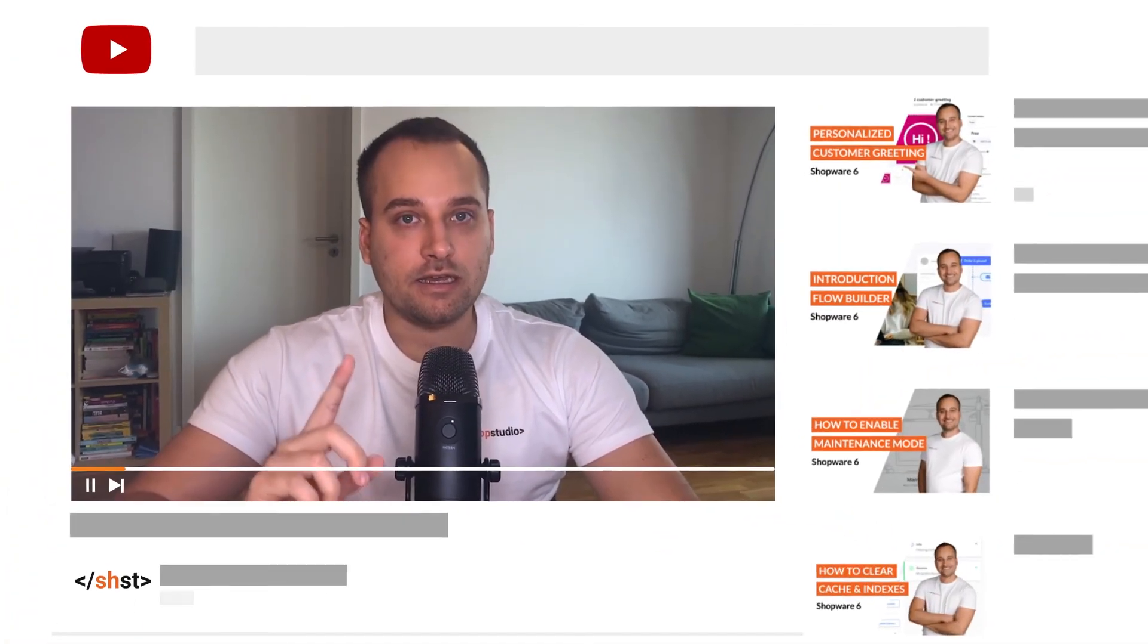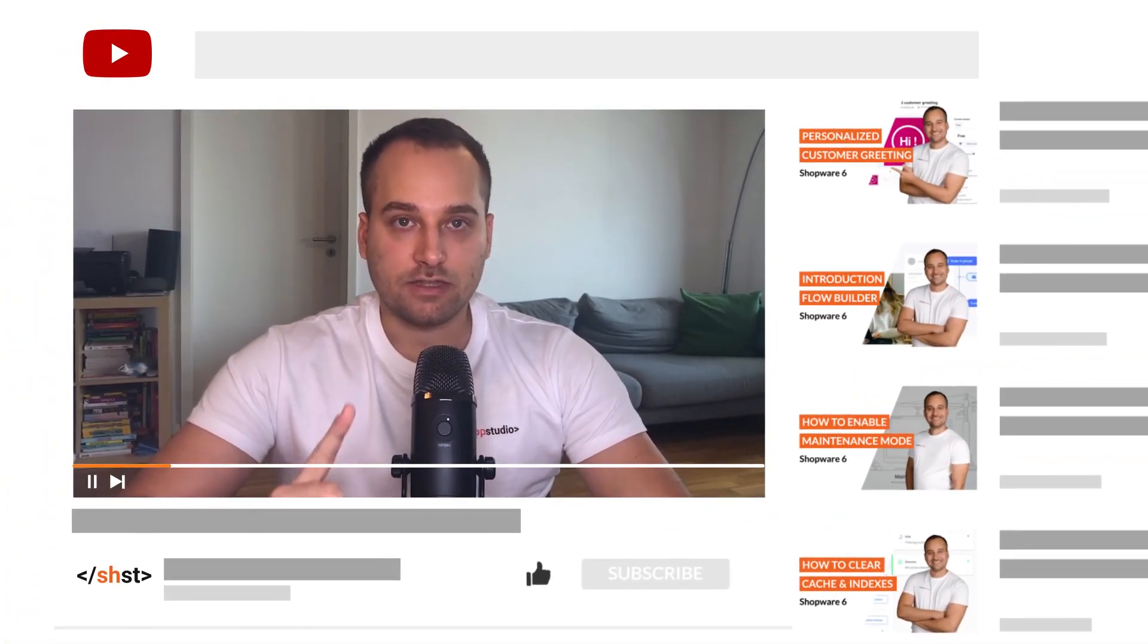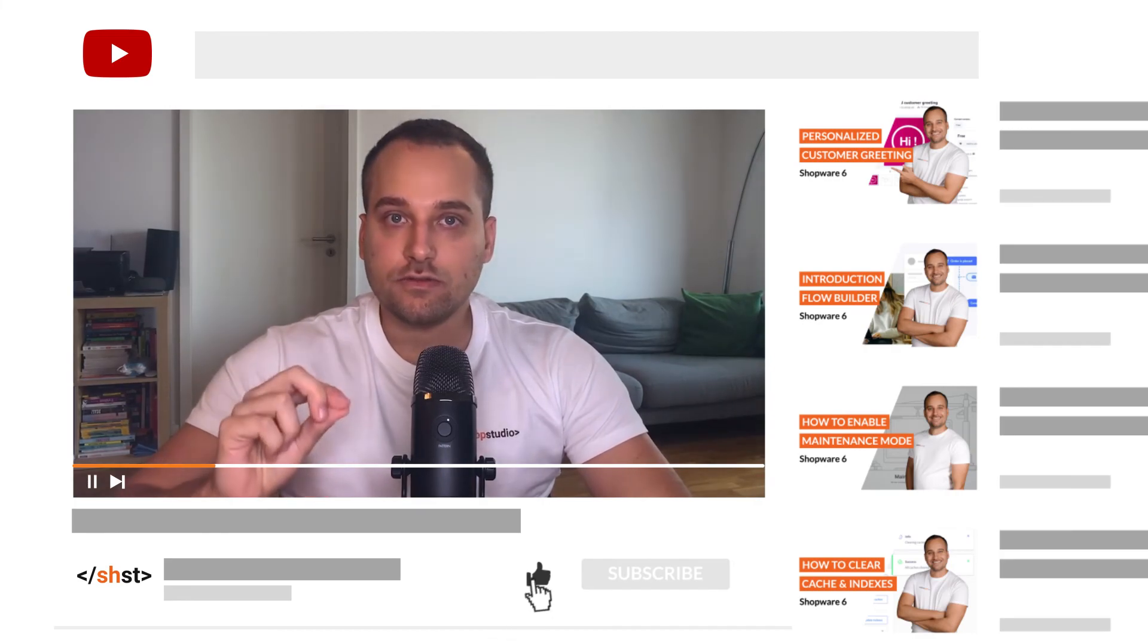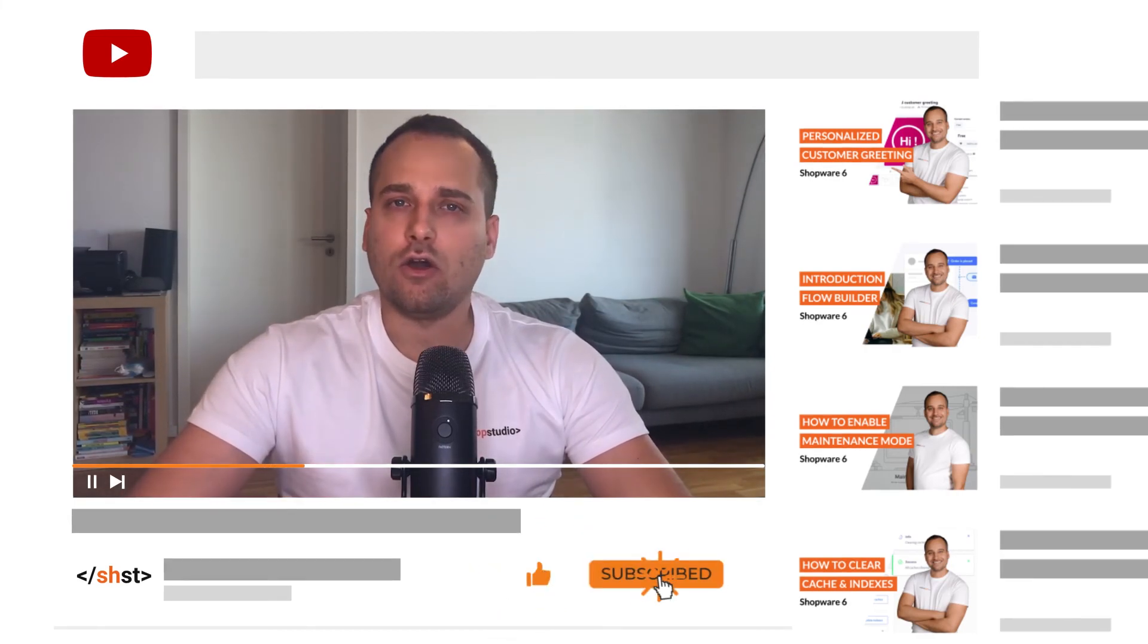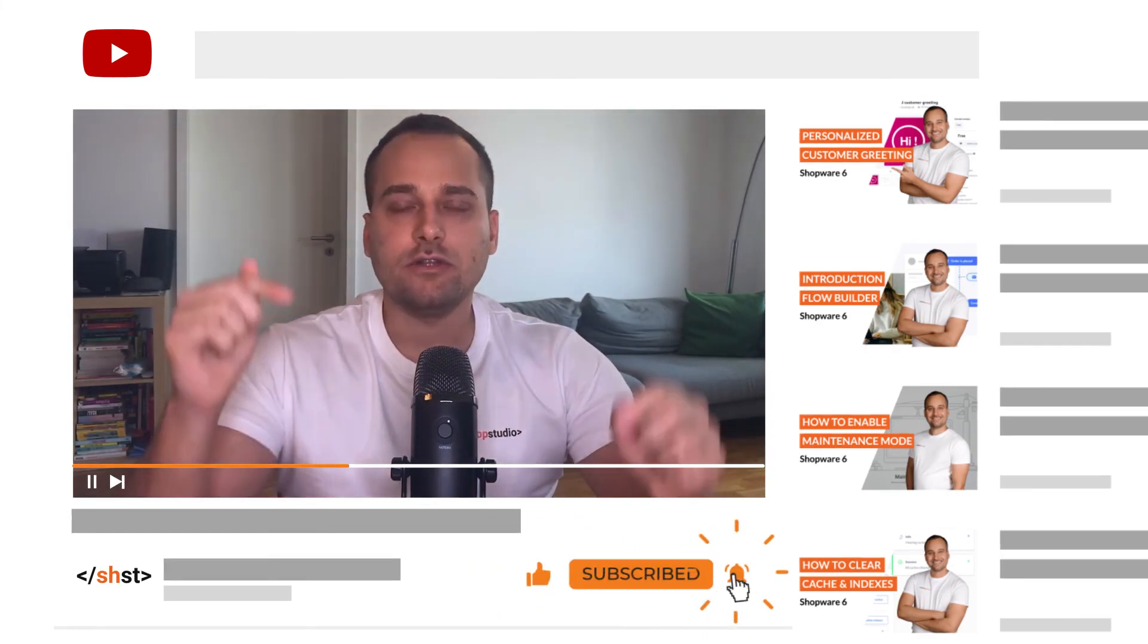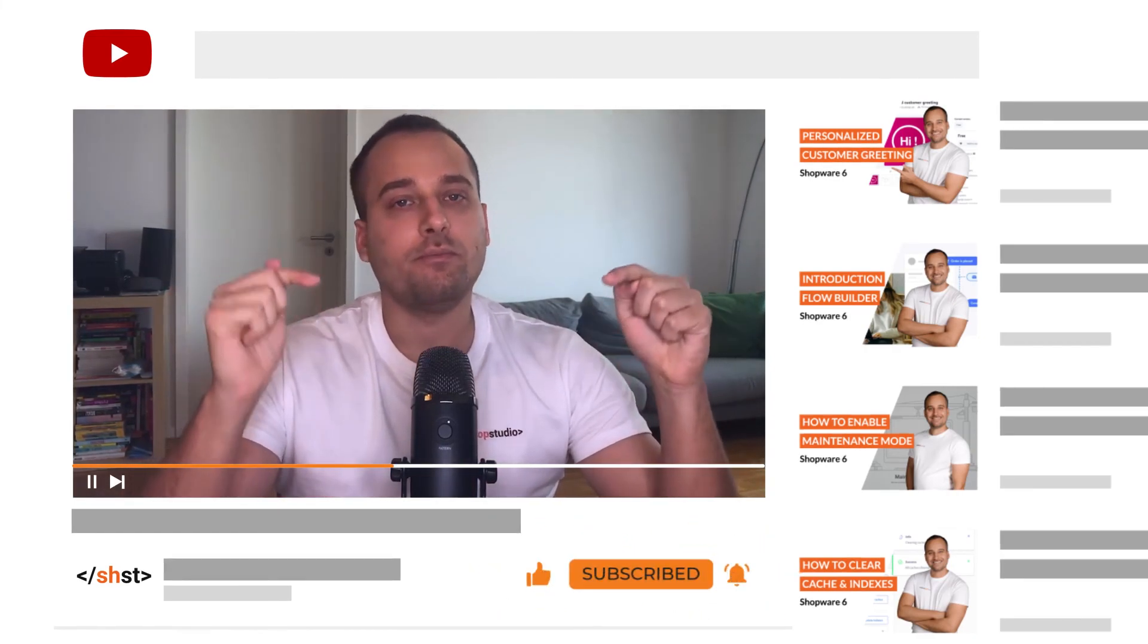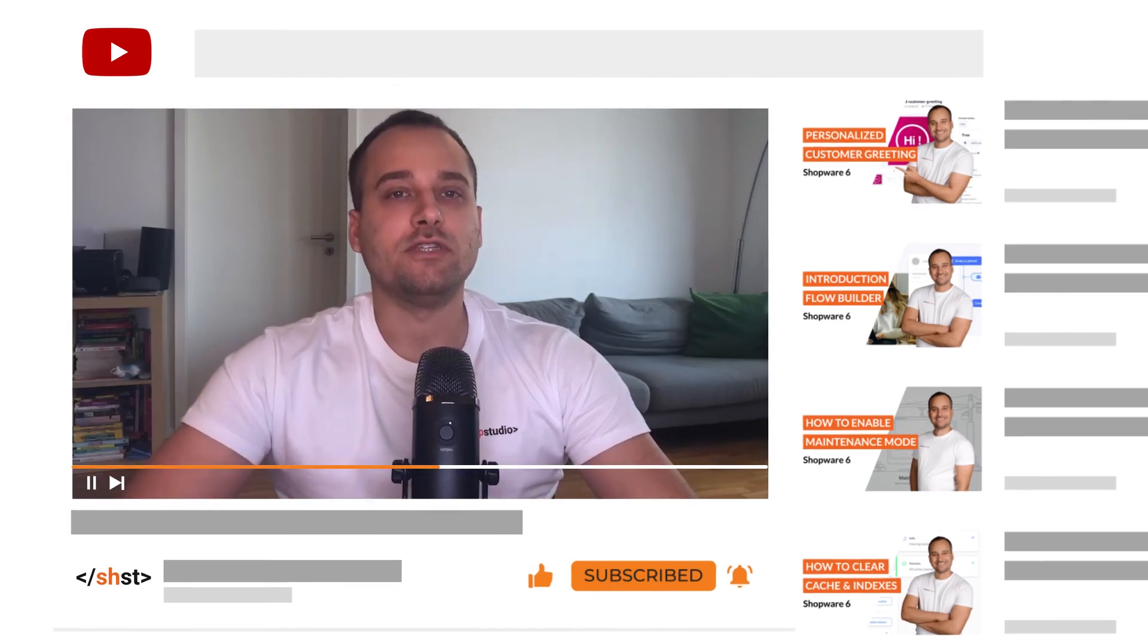This was the end of the tutorial. Hopefully you have learned a little bit and of course connected your Shopware 6 store with Google Analytics. In case you haven't done it, do not forget to subscribe to the channel or leave a comment or review below. We see us in the next tutorial. Bye!